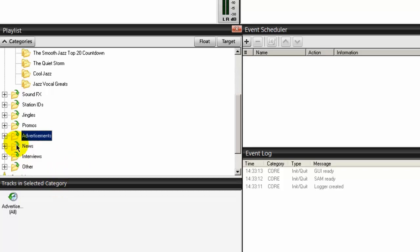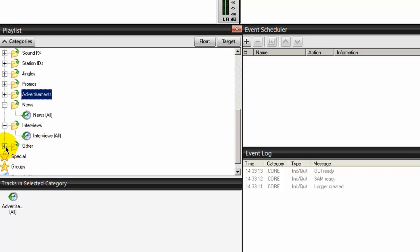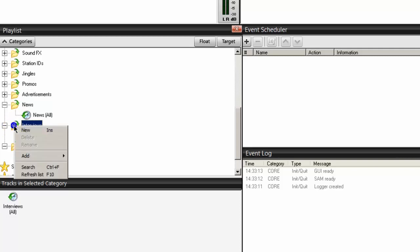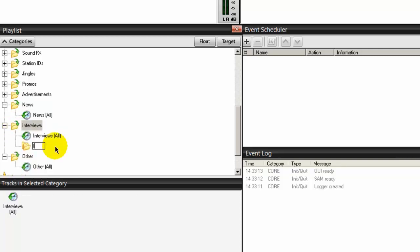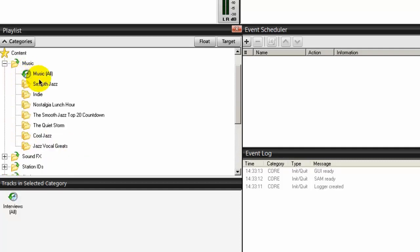News, if you're doing news, interviews, and other can be anything that you want. You would not use news all, you would not use interviews all, and you wouldn't use other all - you would create folders under each of these categories. Under interviews, you may do a pre-recorded interview, for example, and you might want to schedule that to be played. You would create a folder under interviews and give it a name, say, interview with Bonnie James, and you might want to schedule that to play at a certain time. So these are all of our categories.